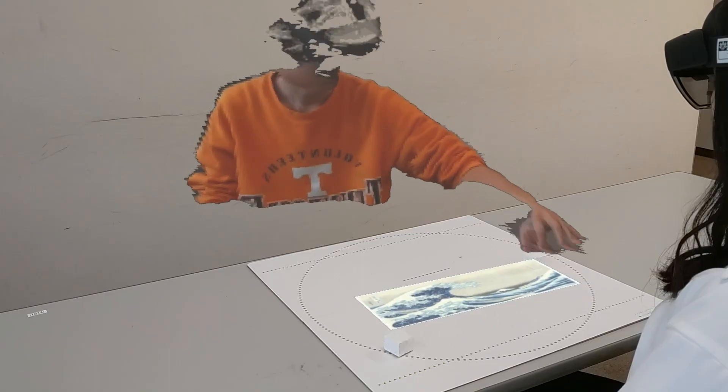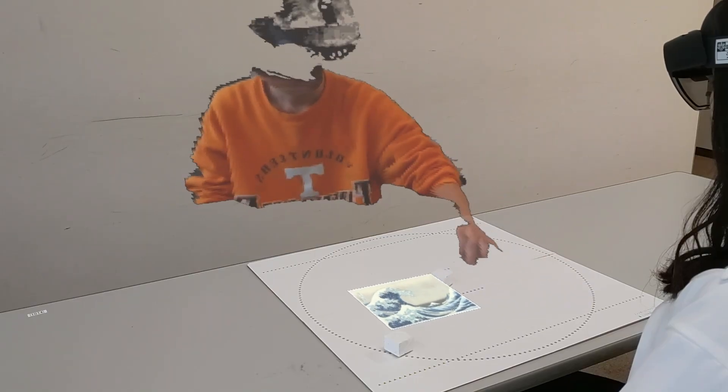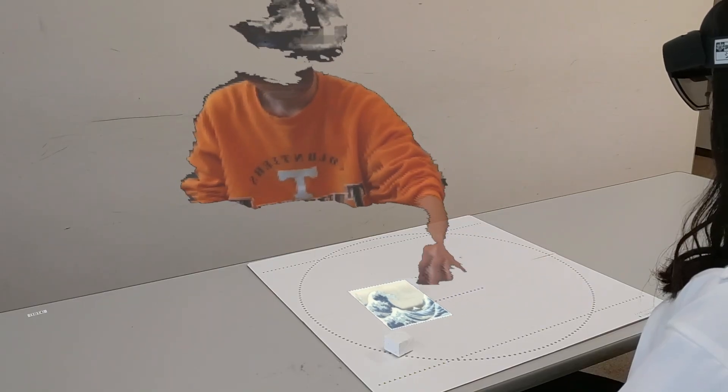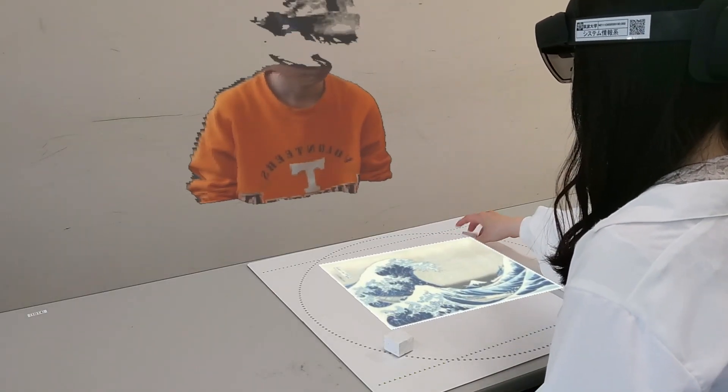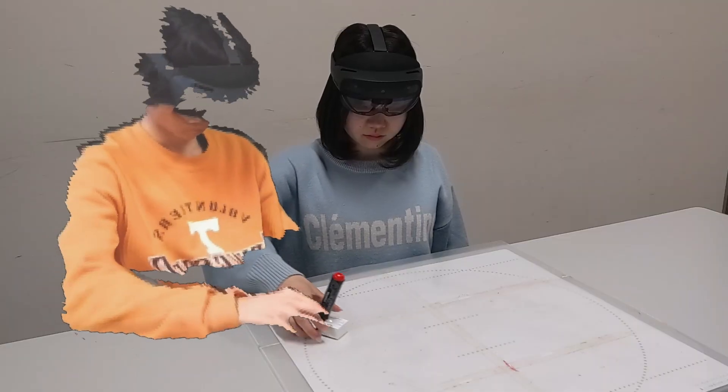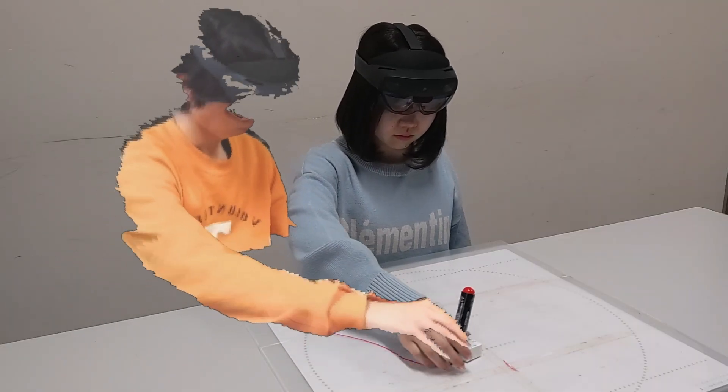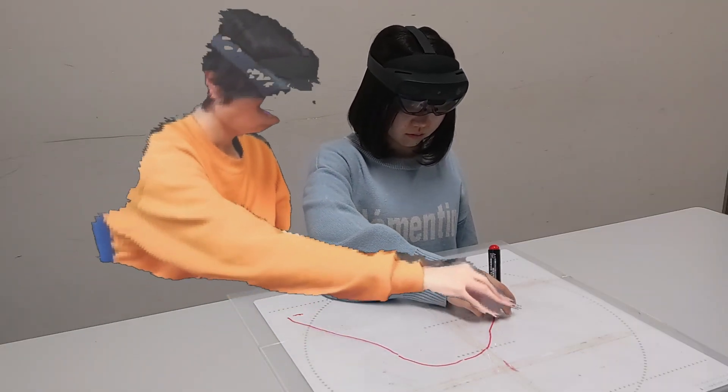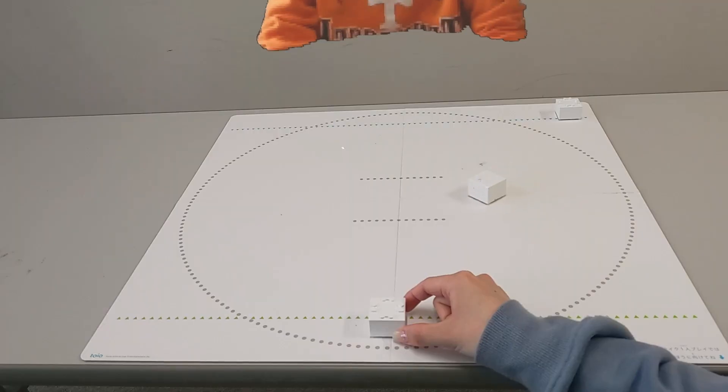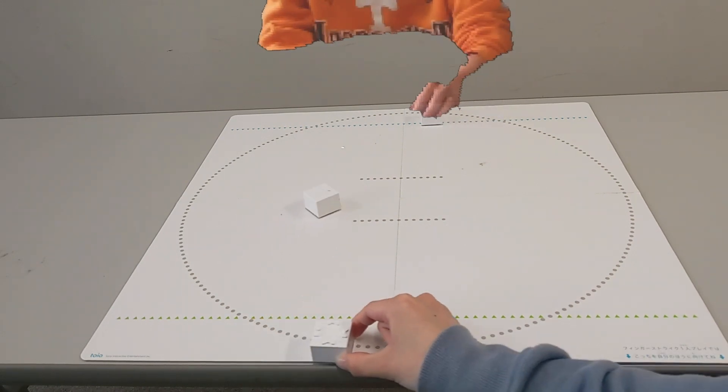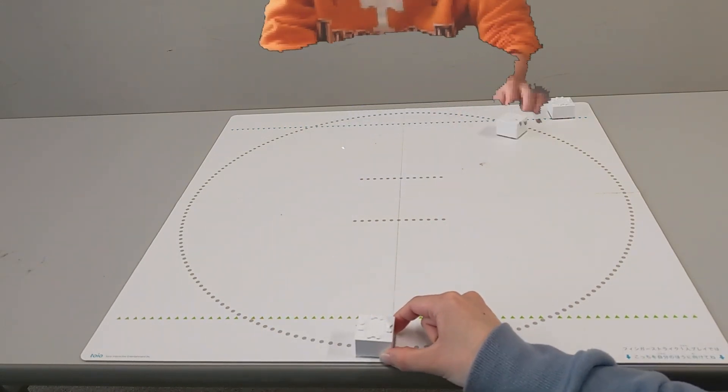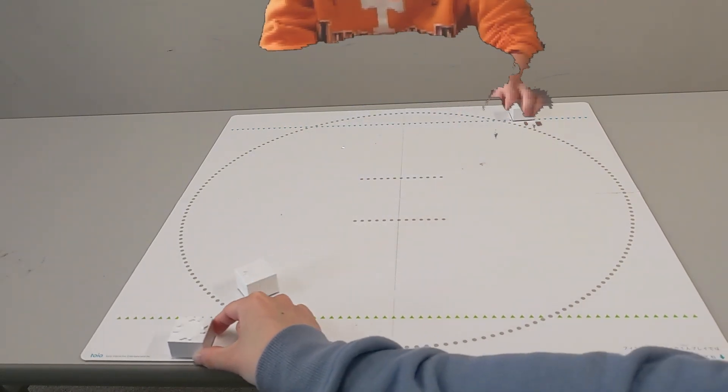Beyond existing mixed reality telepresence, Holobots lets remote users not only be visually and spatially present, but also enables them to physically engage with the local users and their environment.